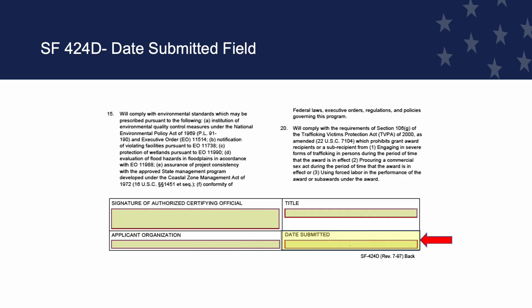Date Submitted Field. This is where you enter the date of the submission of the form. The submission date matches the submission date for your application package submission. If submitted through Grants.gov, the form is signed electronically upon submission.